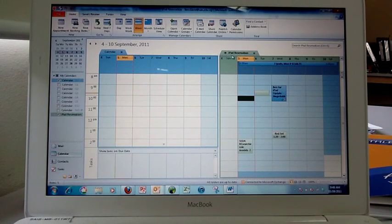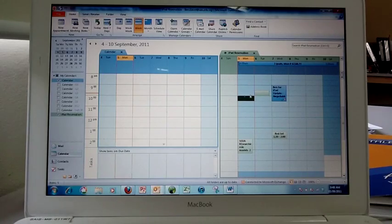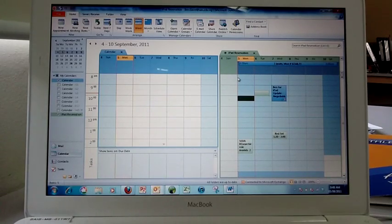You have the two calendars, maybe your own calendar and the iPad calendar side by side, and you want to save some space and make things appear a little bit bigger.